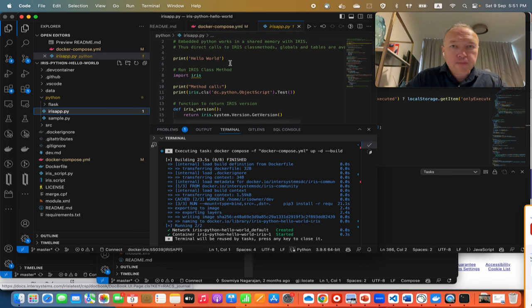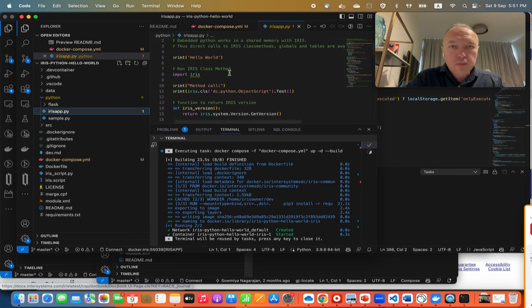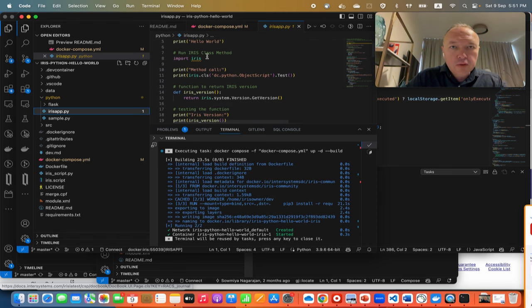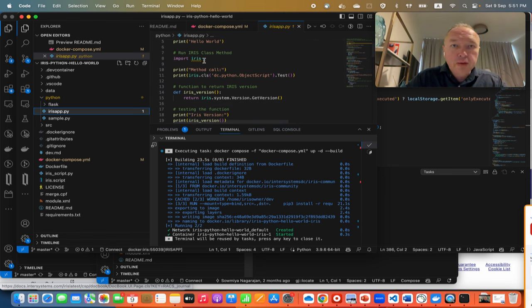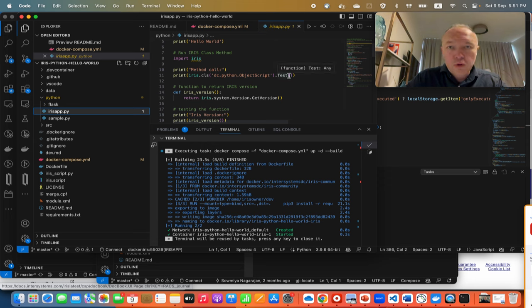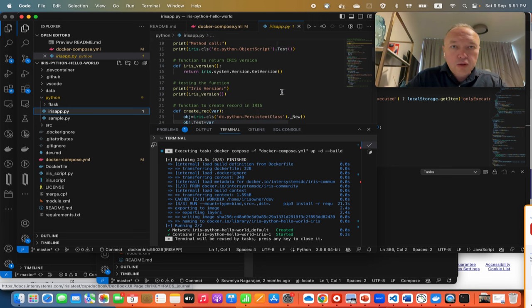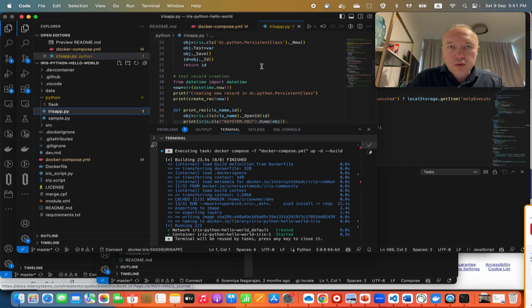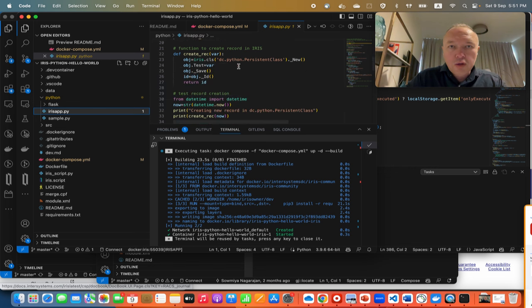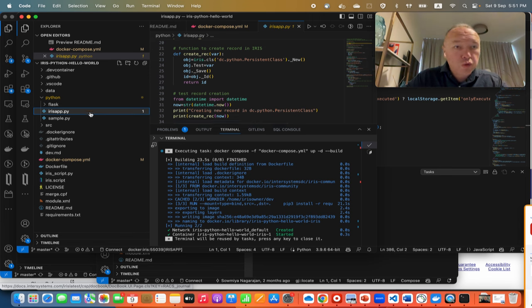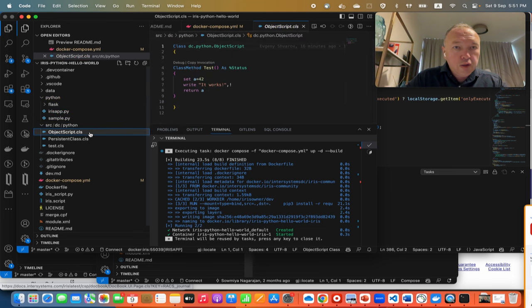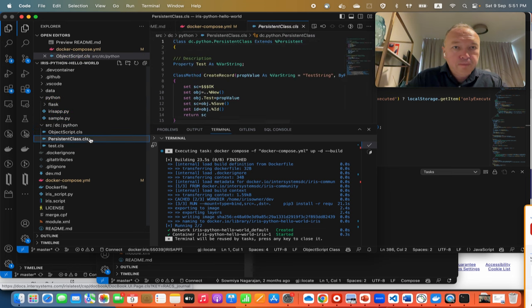Okay, now it works. Let's see what we have here. So as I said, there is an iris.py file that if we check it, imports embedded Python lib and that lets us have calls to ObjectScript methods in IRIS. It shows the IRIS version, shows how to create a record in dc.python.dc.python persistent class which actually we also import here via the source code.